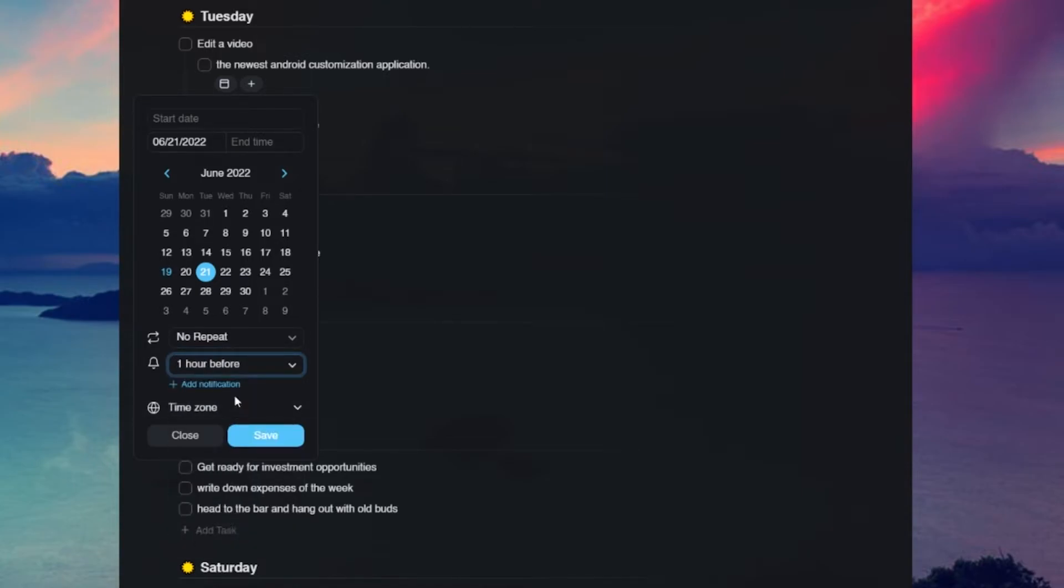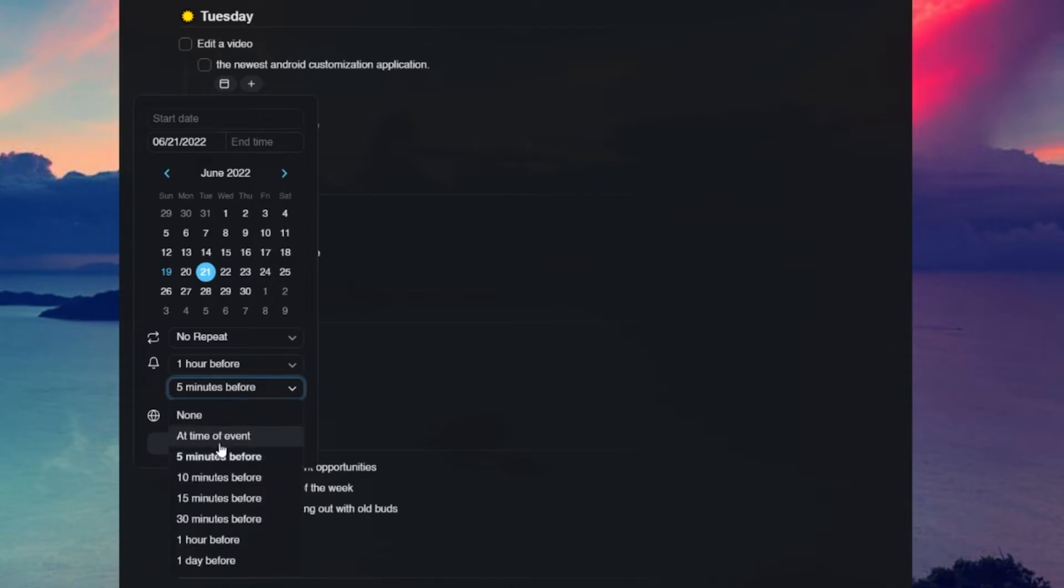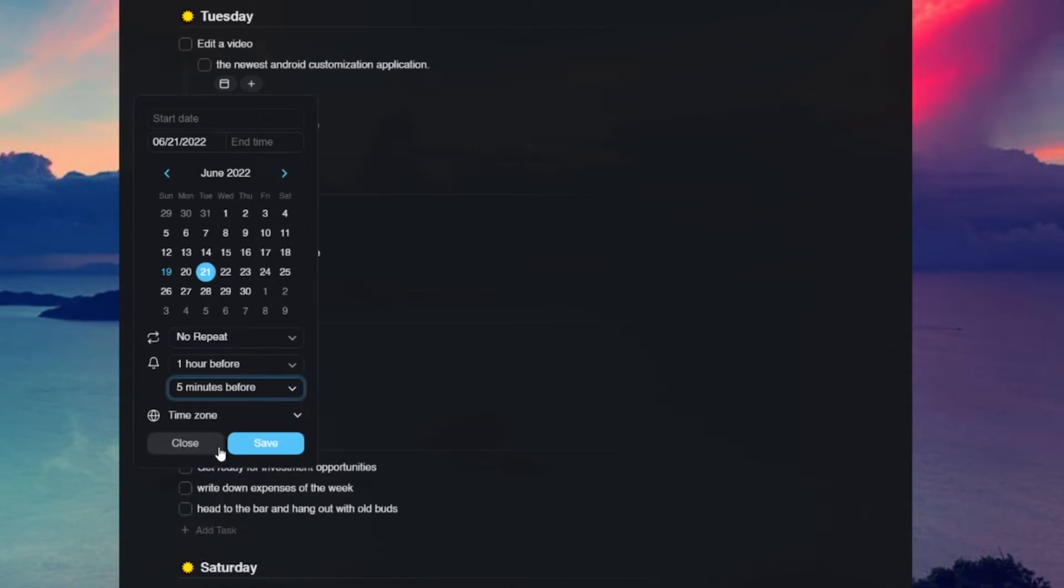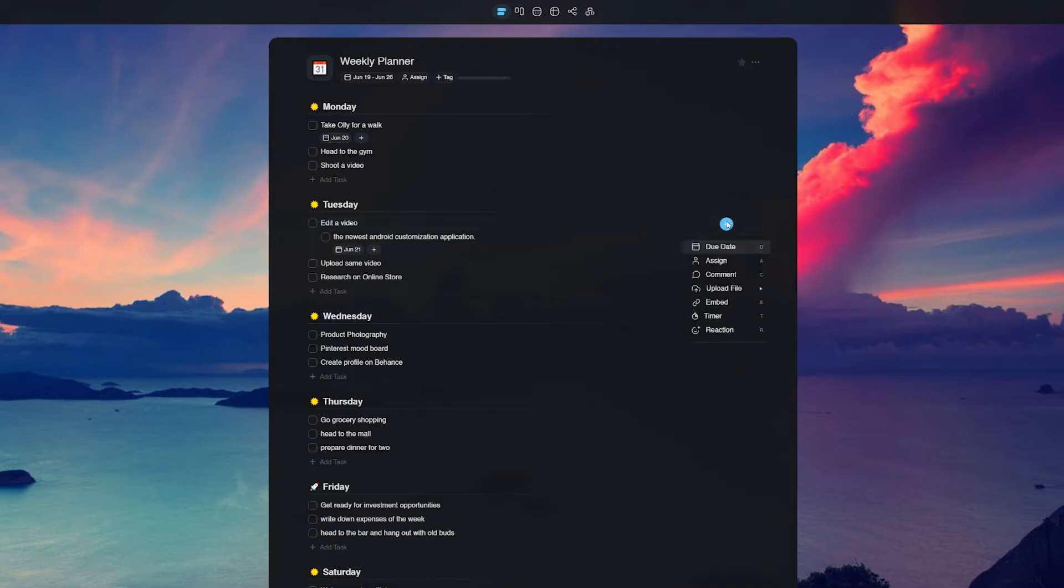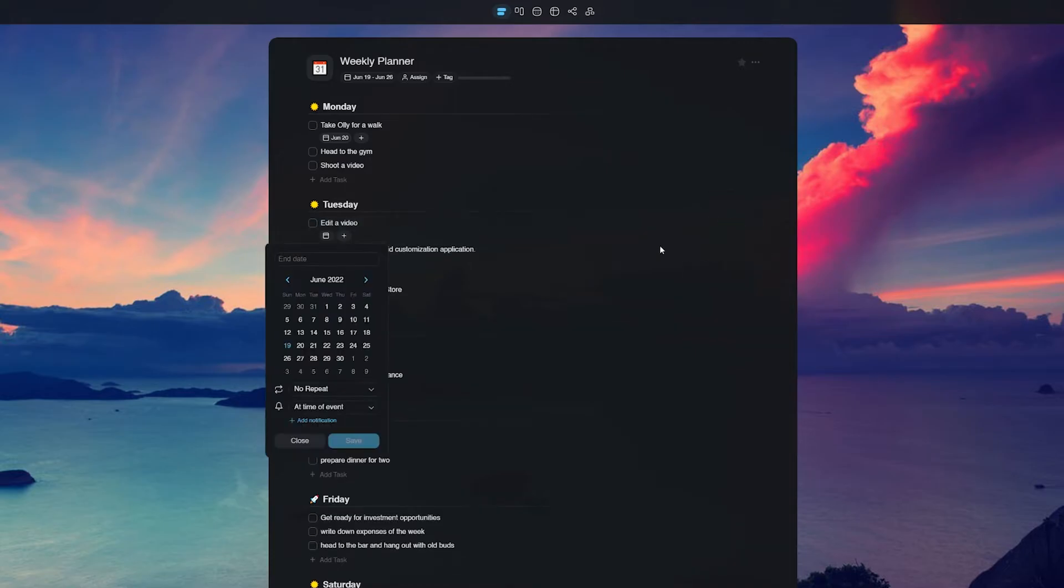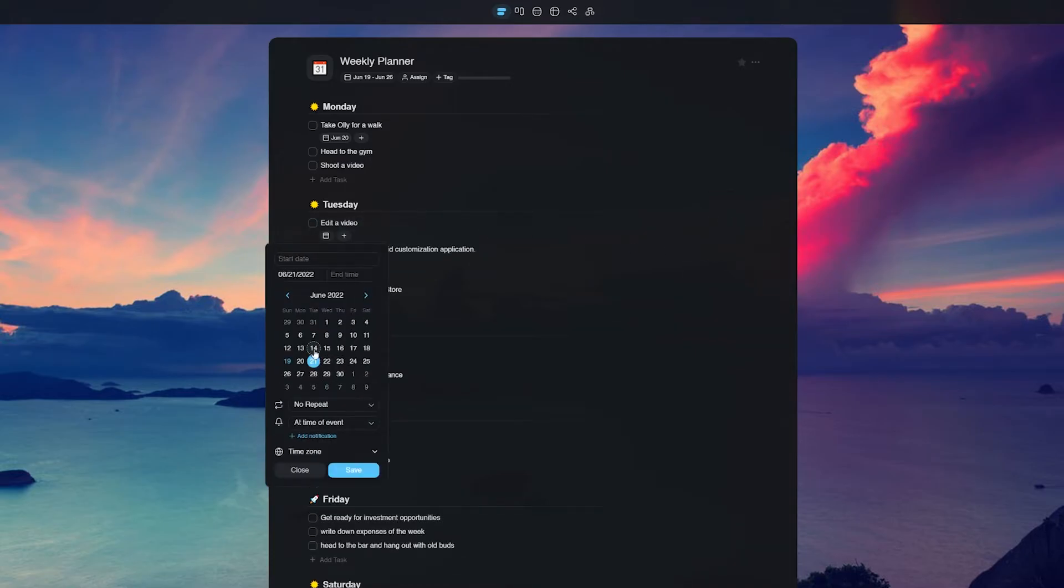That's it. That's how easy it is to set up reminders within your Taskade project. We here at Taskade sincerely hope that this new feature makes your workflow faster and increases your personal or your team's productivity.